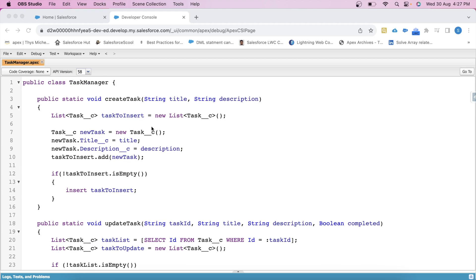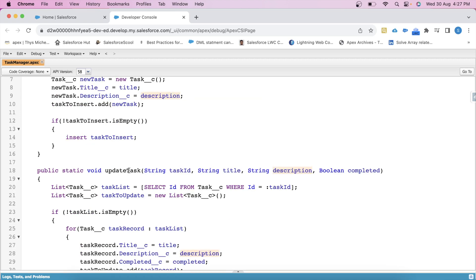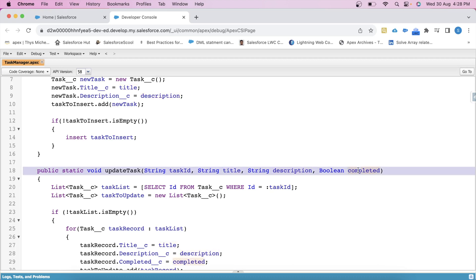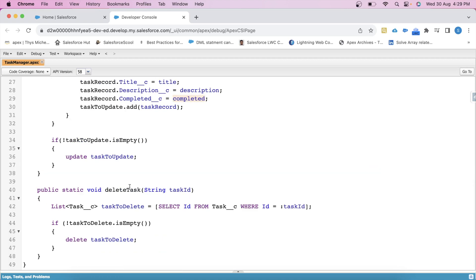Here we have three methods in this class. The first method is to create a task record, and we have two parameters: one for title and one for description. The second method is to update the task record, and we have additional parameters here like task ID — obviously to update any record in Salesforce we need an ID. Title and description are the same parameters, and the last parameter is of boolean type for the completed field on the task object, which indicates whether a task has been completed or not. The last method is to delete the task record, and we have only one parameter in this method, which is for task ID.